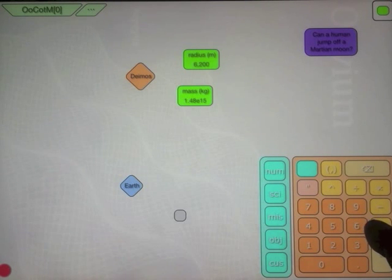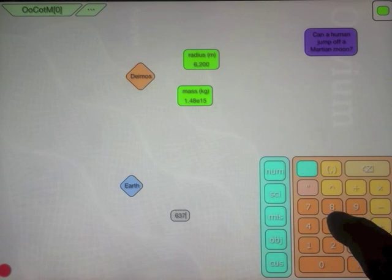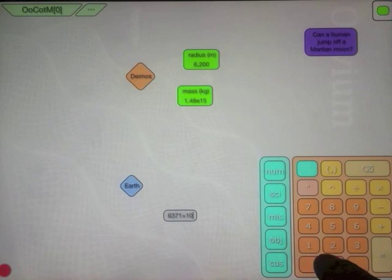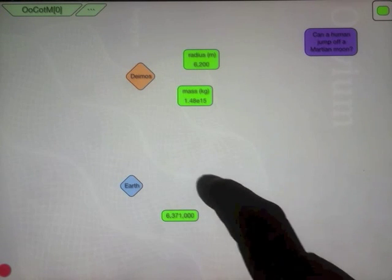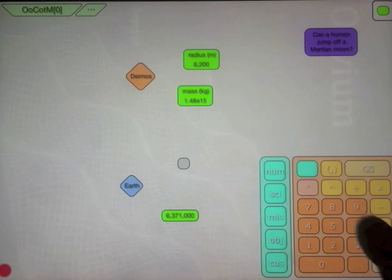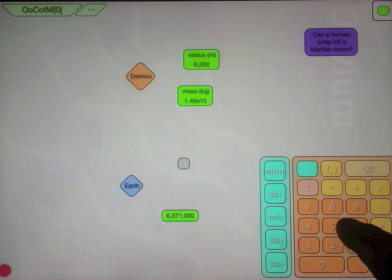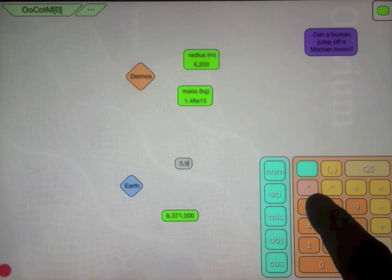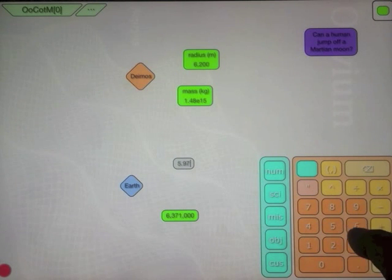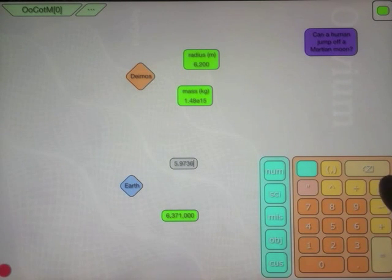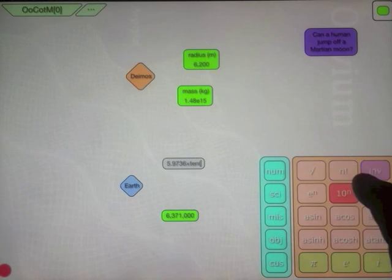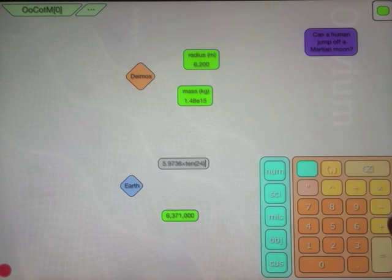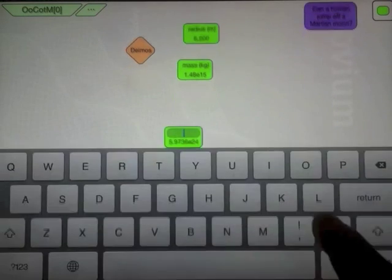We also need the radius of Earth, which is 6,371 kilometers. And the mass of Earth, which is 5.9736 times 10 to the 24th kilograms.